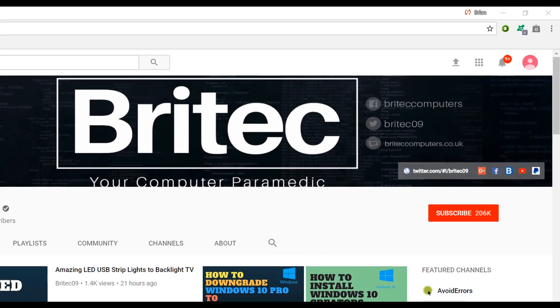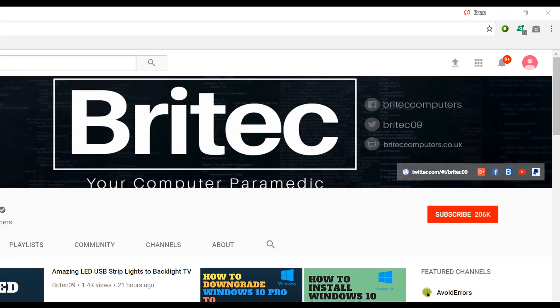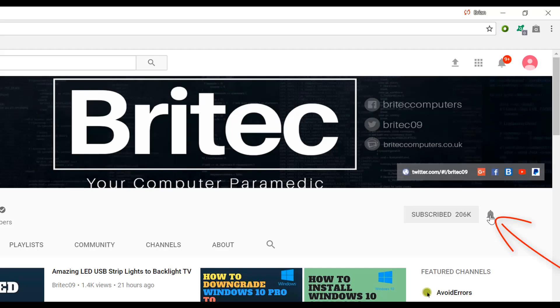Now if you haven't subscribed yet, hit the big red subscribe button on my YouTube channel and hit the bell notification button next to that to be notified when we upload new videos.